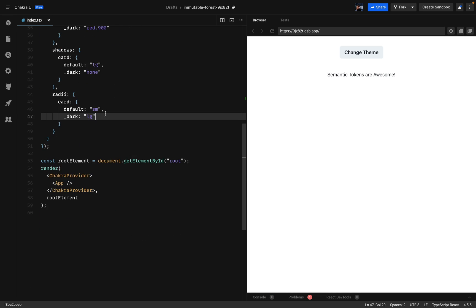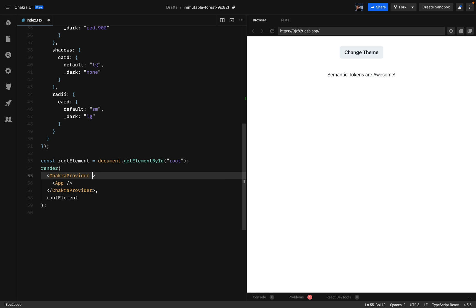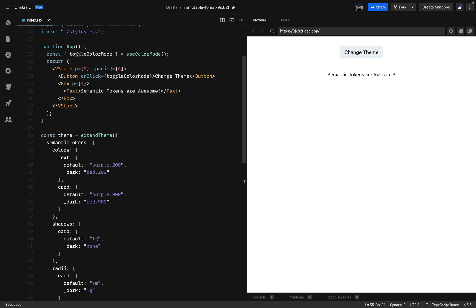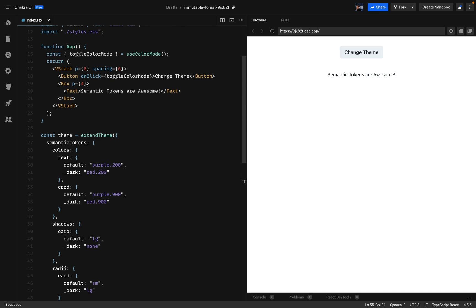So now let's implement our custom theme into the Chakra provider. We'll be using the theme prop and we'll pass in our theme. There are still no changes but we'll scroll up and go ahead and click on the box element. We can start using our custom tokens.